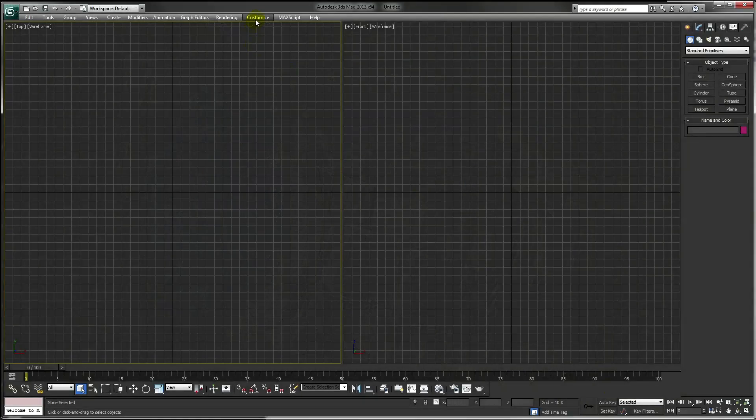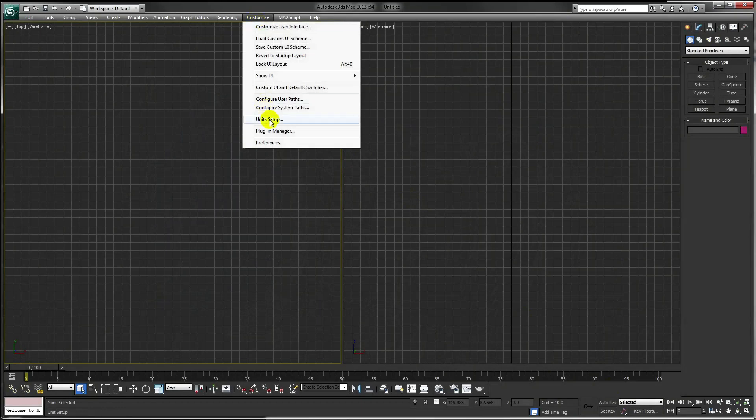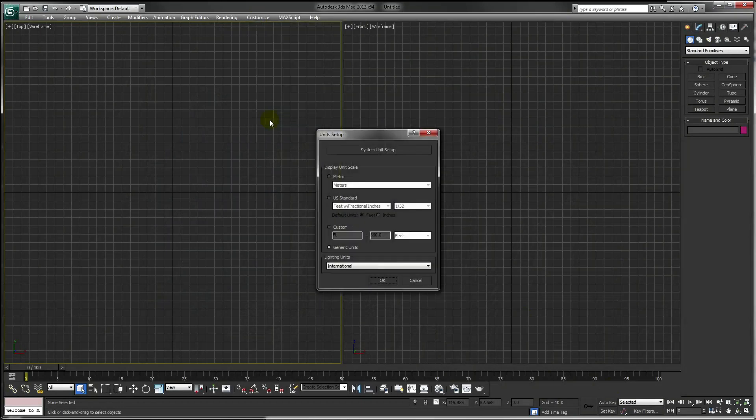The first thing we need to do is go to Customize, Unit Setup, and change our units from Generic Units into Metric Millimeters.